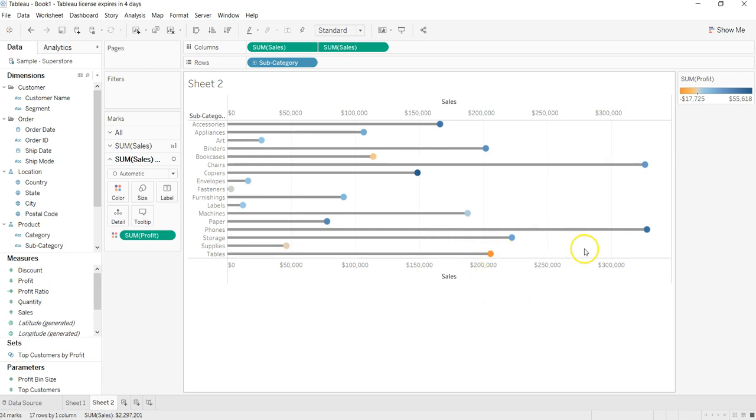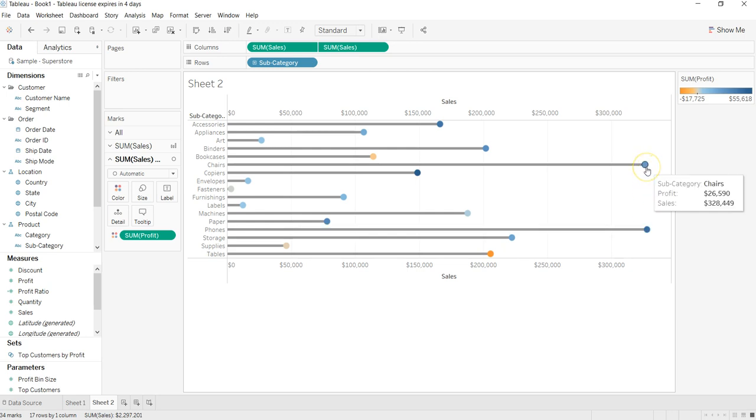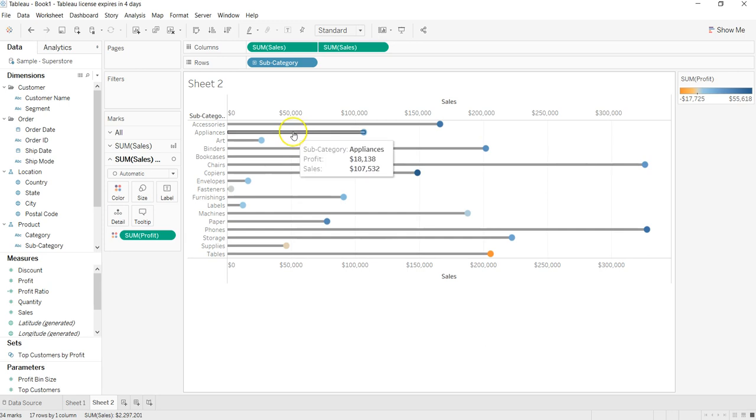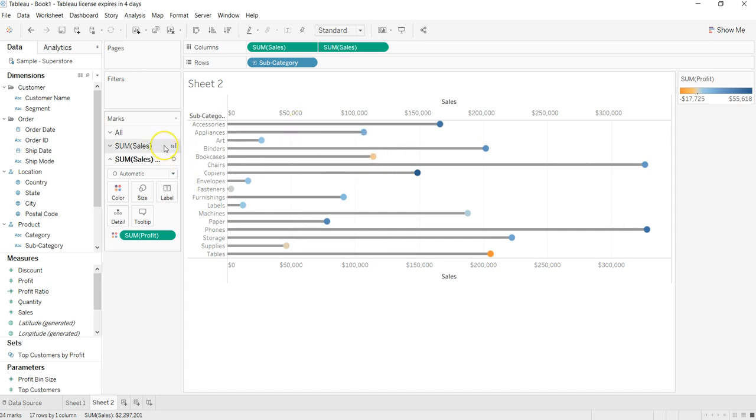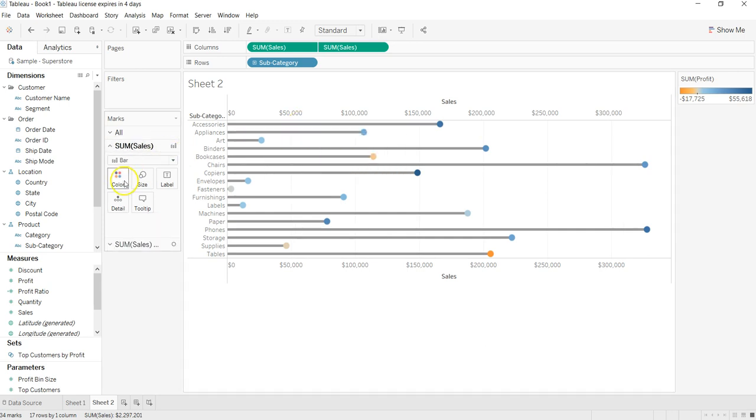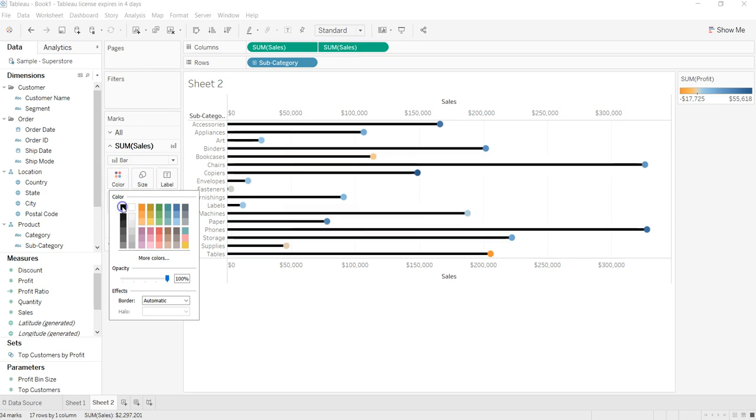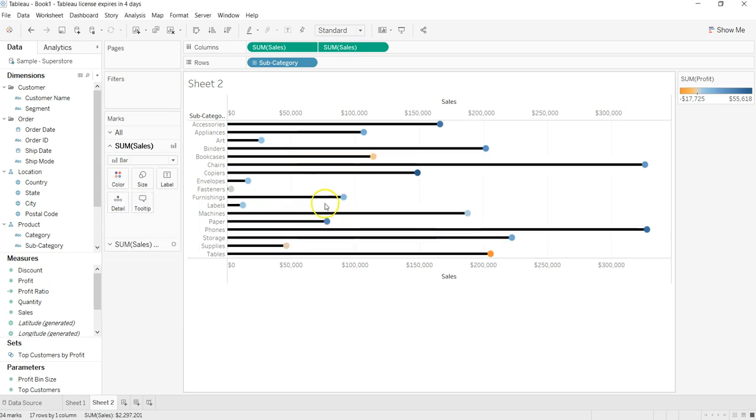Now if you want, you can change the color of the bar if, let's say, that does not suit you. By coming over here, go to color and make it black. And based on that, you can adjust how you want to display it and make your chart more interactive, which is a lollipop chart.